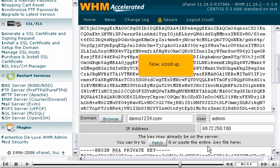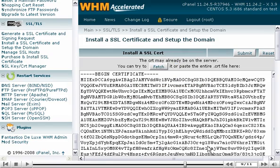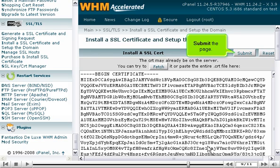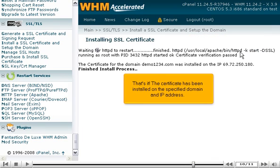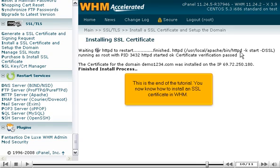Now scroll up and submit the page. That's it! The certificate has been installed on the specified domain and IP address. This is the end of the tutorial. You now know how to install an SSL certificate in WHM.